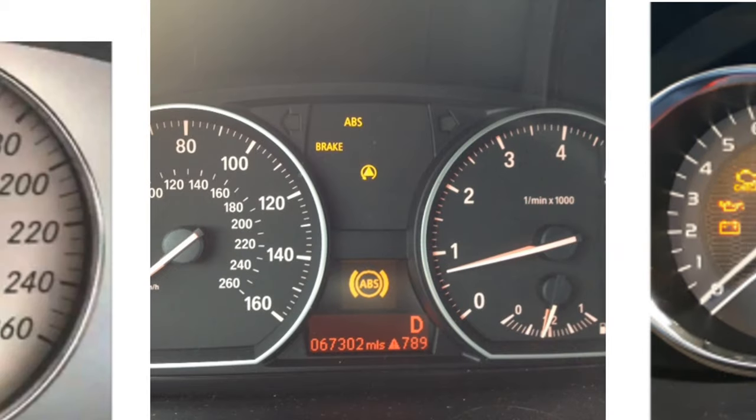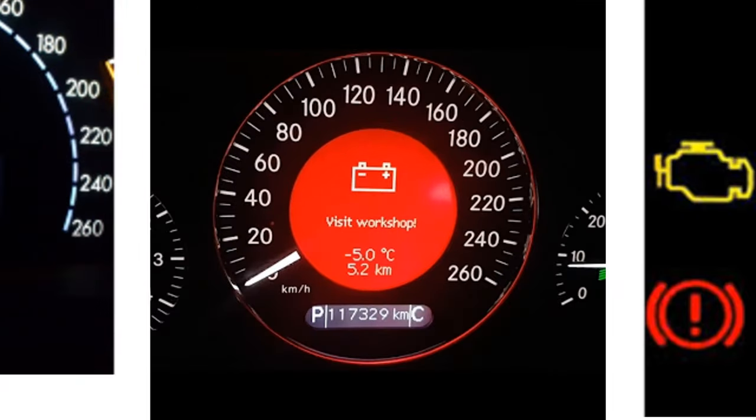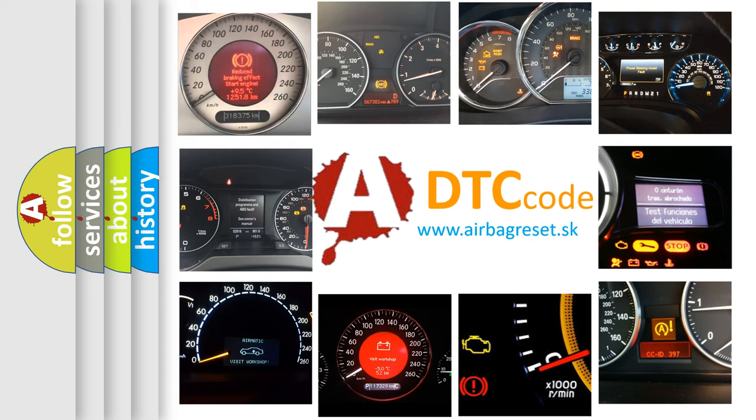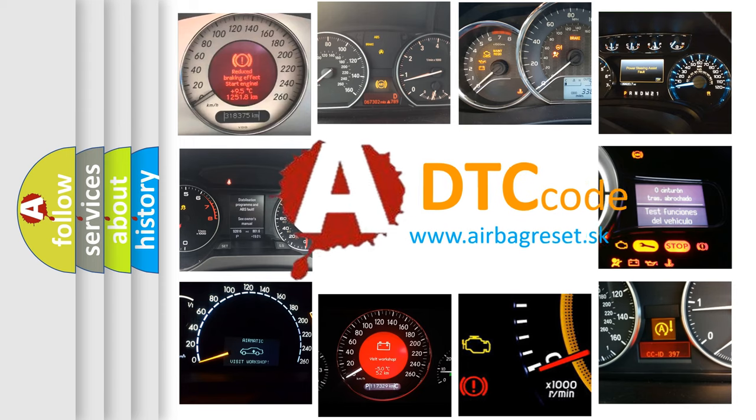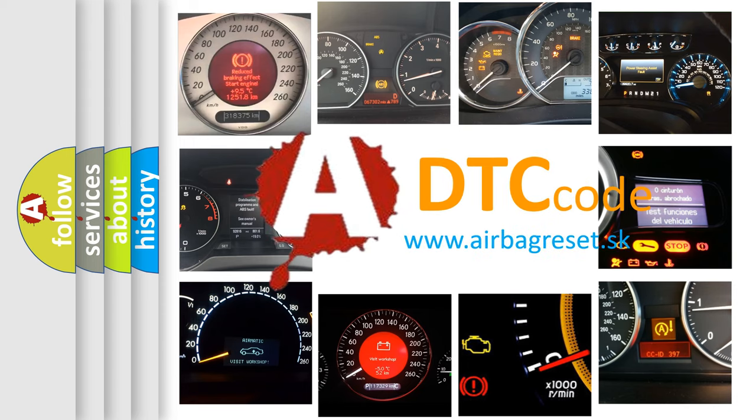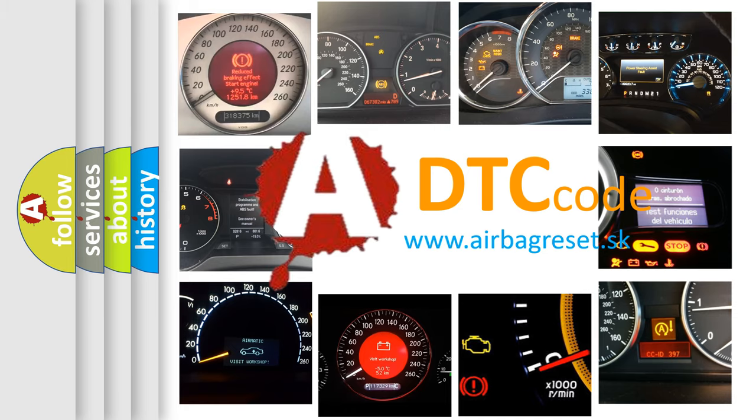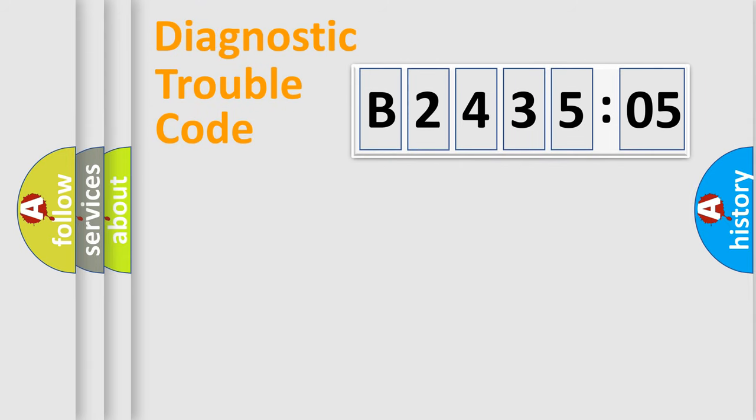How is the error code interpreted by the vehicle? What does B243505 mean, or how to correct this fault? Today we will find answers to these questions together.